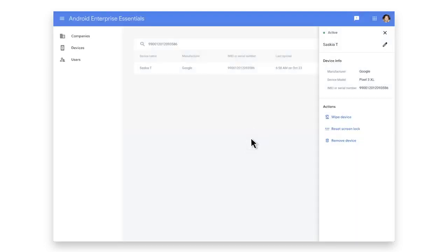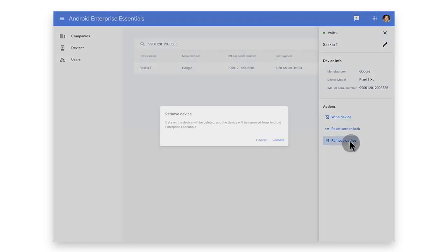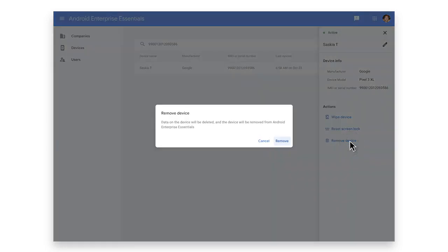When a device is being retired from company use, you can select Remove Device, which removes the device from the portal and erases the data.